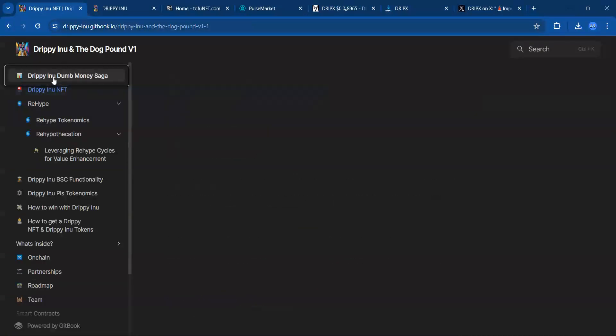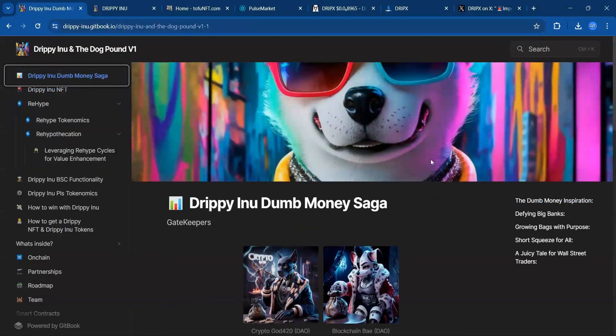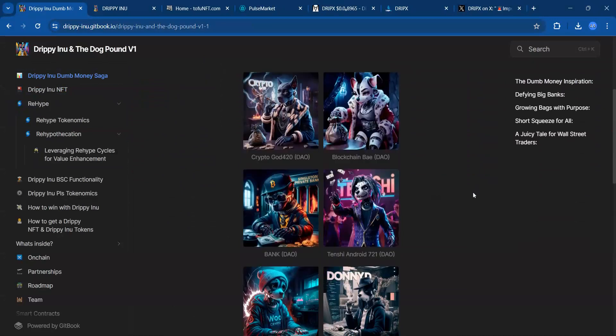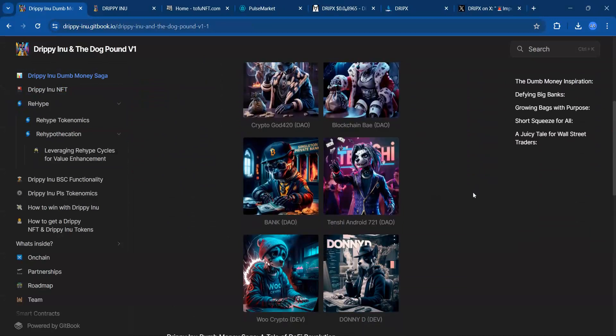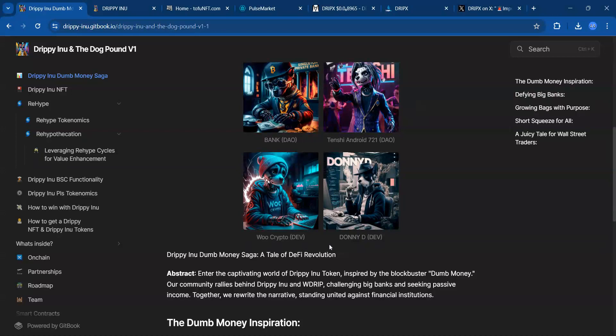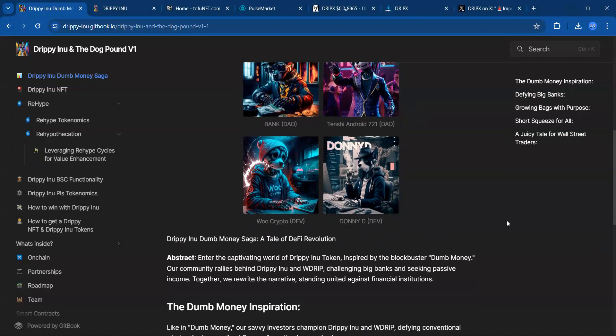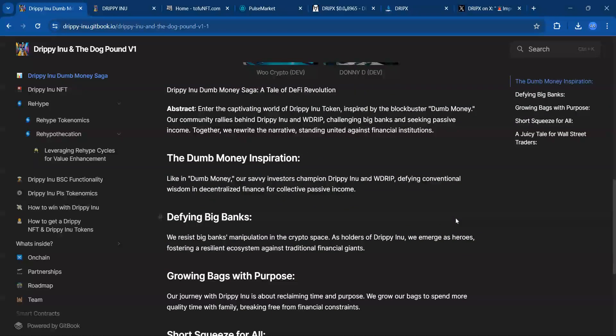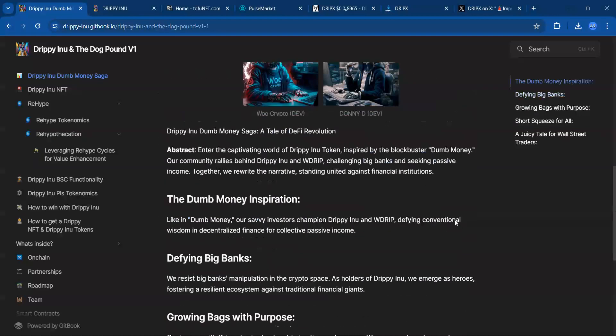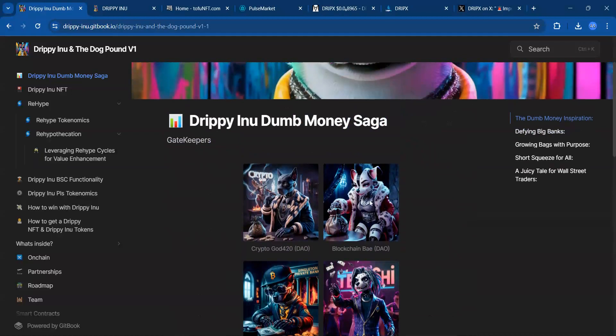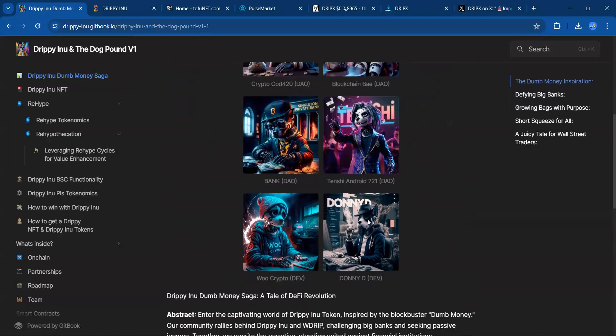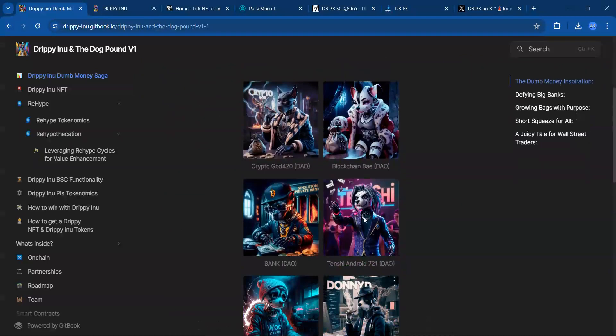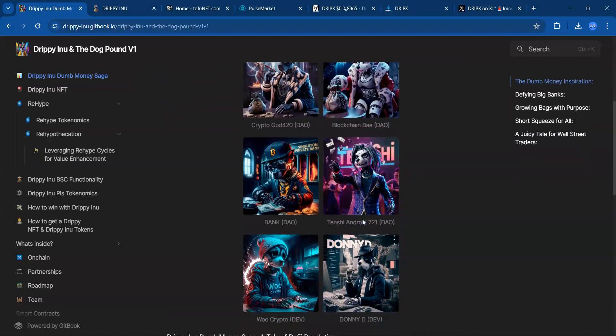Getting over to Drippy Inu—again, watch to the end of the video for a surprise. Drippy Inu, shouts out to Crypto God, Blockchain Bay, Bank Tenshi, Woo Crypto, and Donny D. Looks like they got a star-studded team. Look at the details in these NFTs.